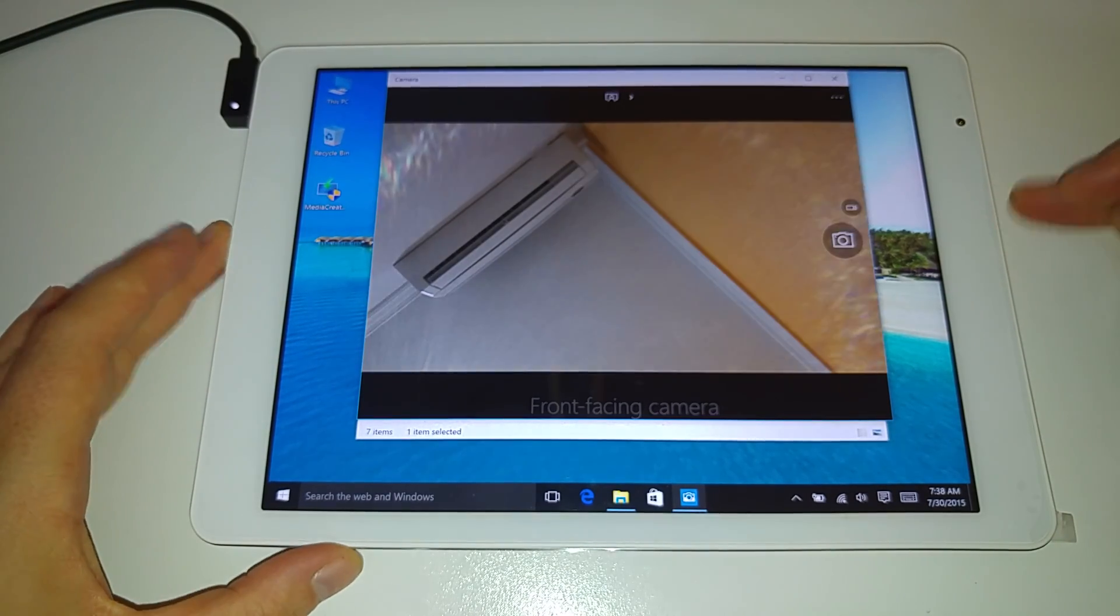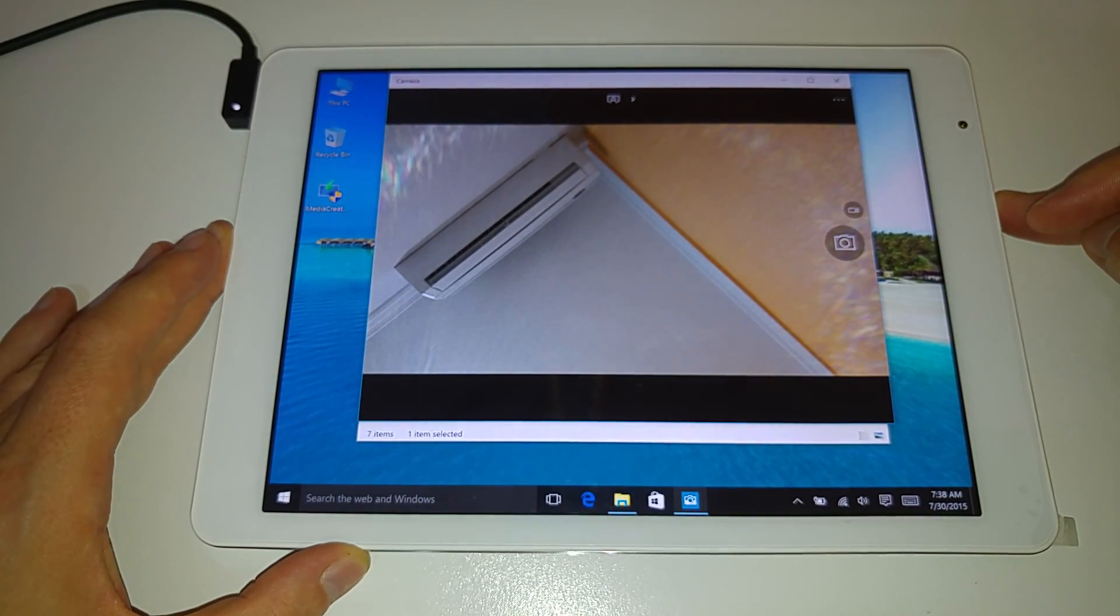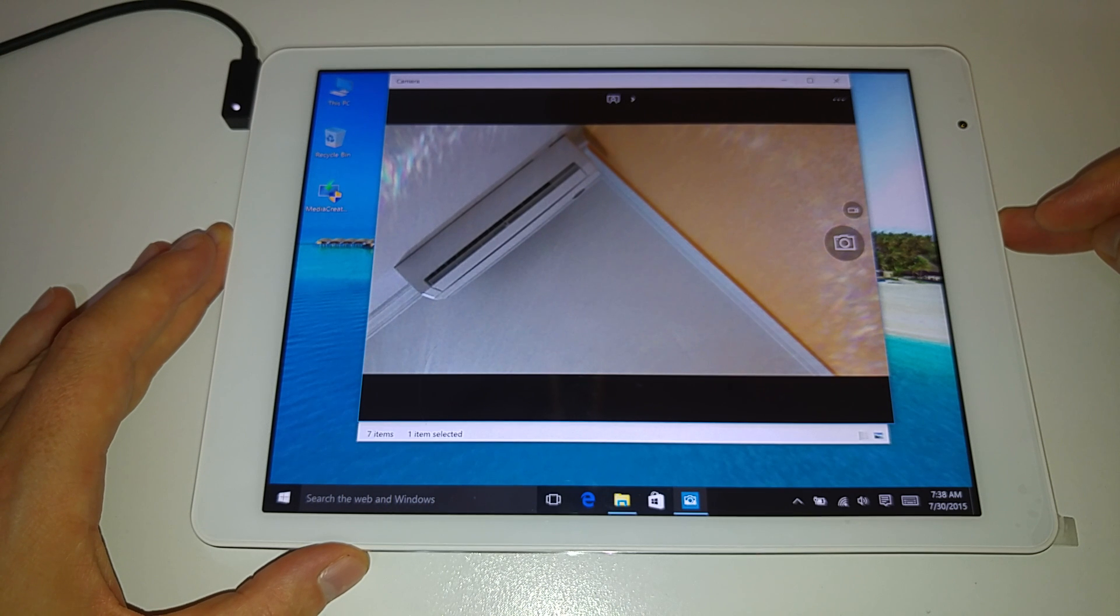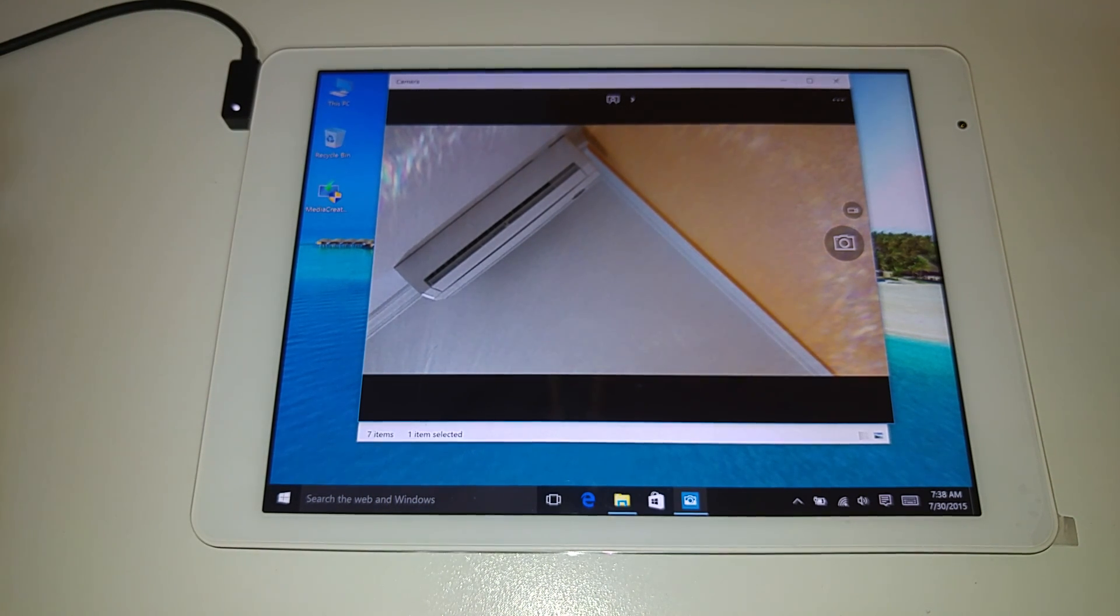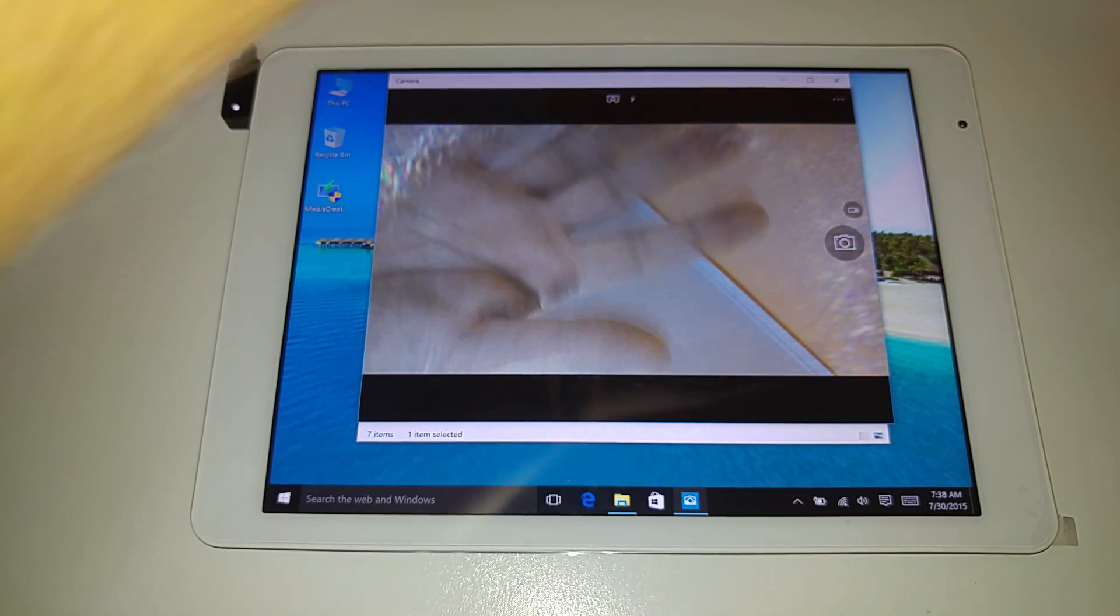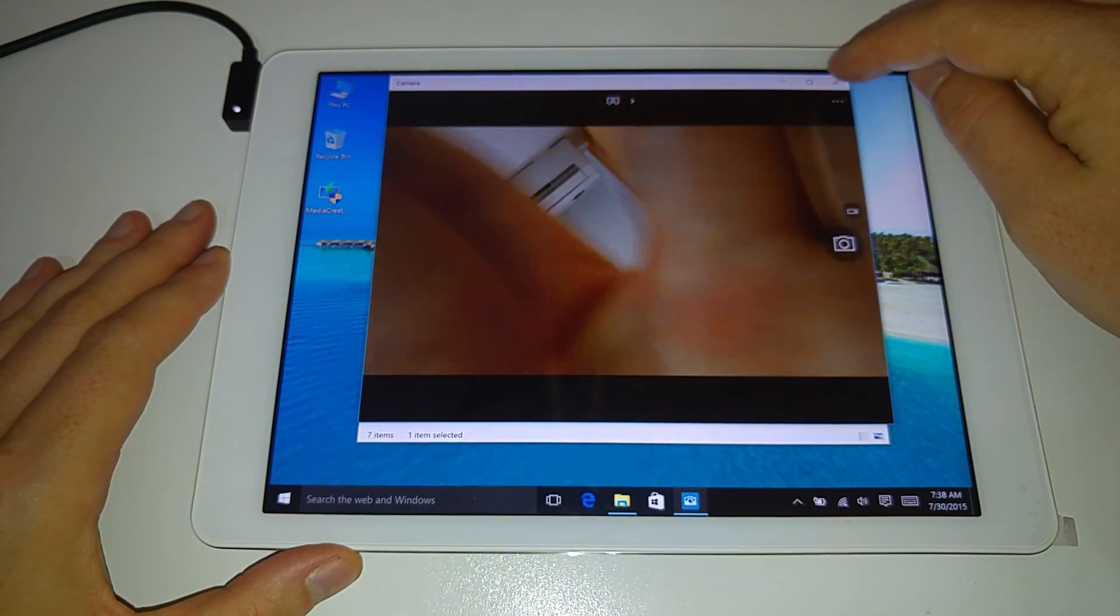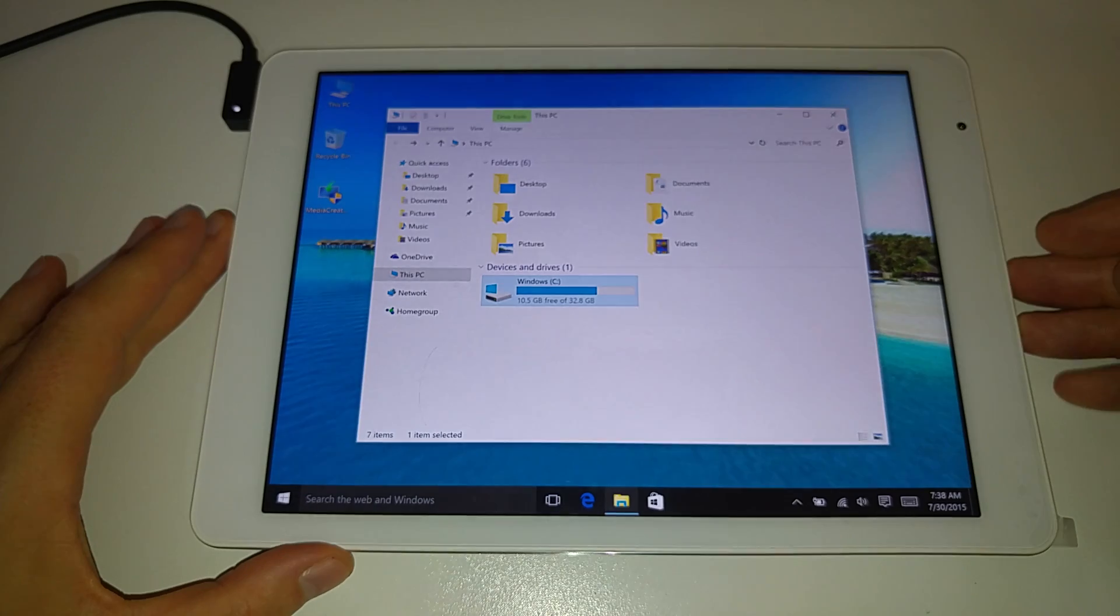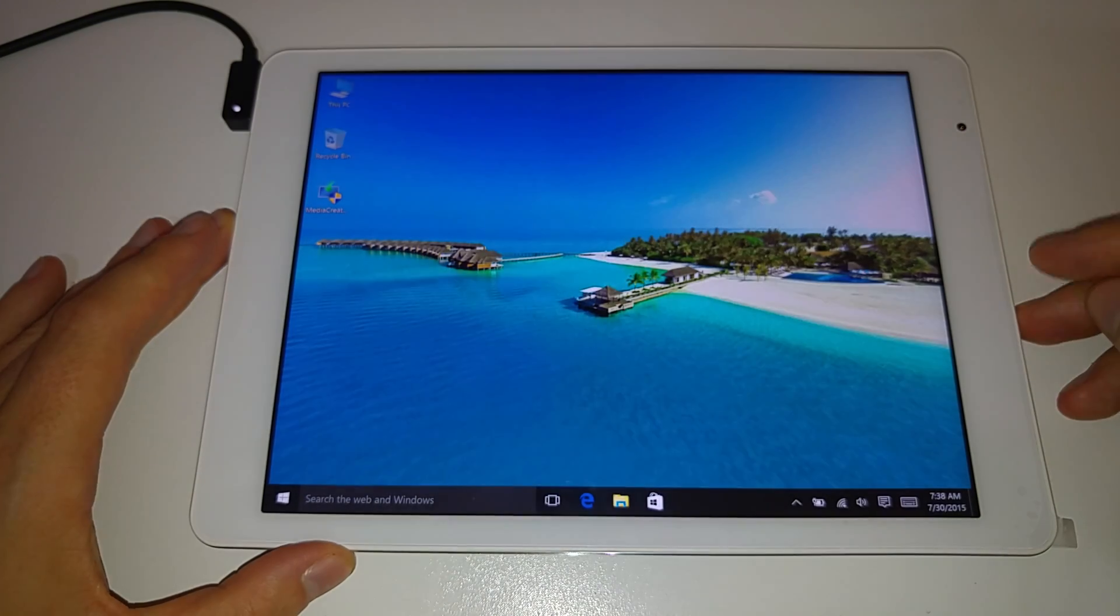And so is the front facing camera, there are no camera issues at least on the 64 gigabyte c5j5 model that I have here which is the latest one. And that's the front facing camera there looking at my air conditioning unit and my hand so it's all working so far so good.